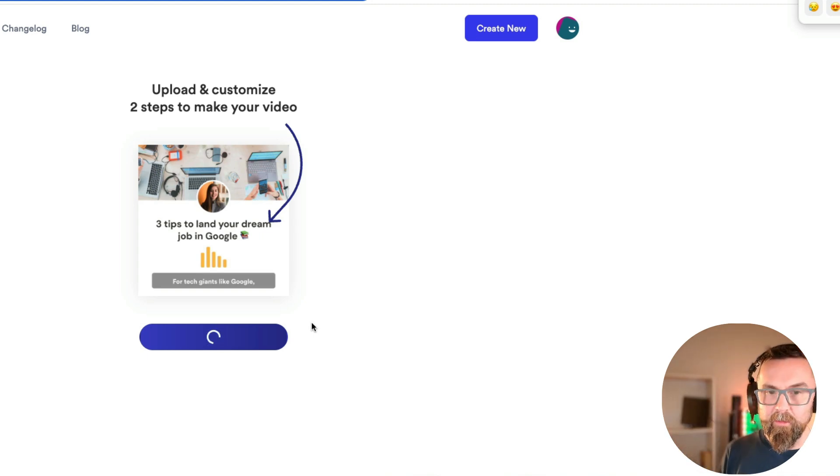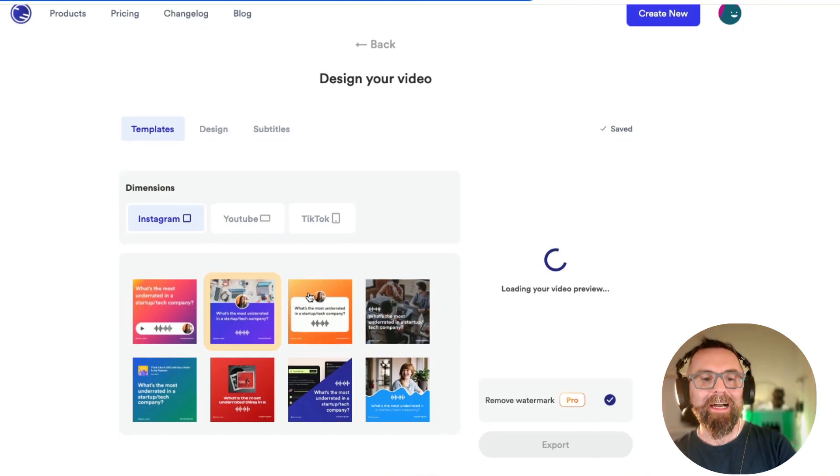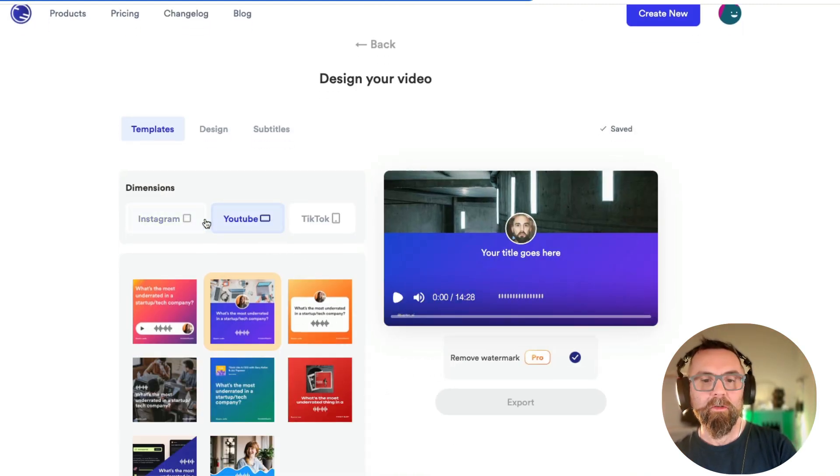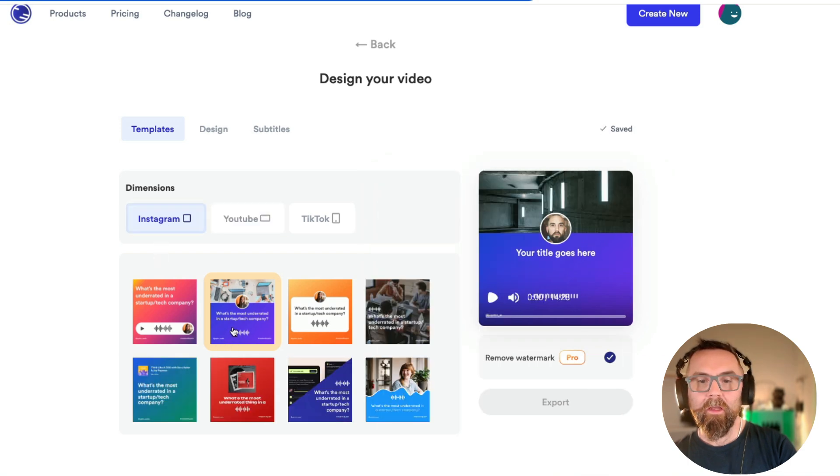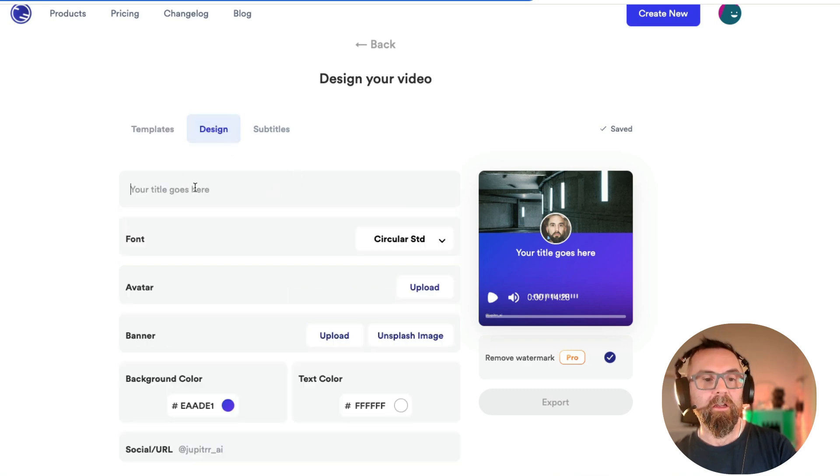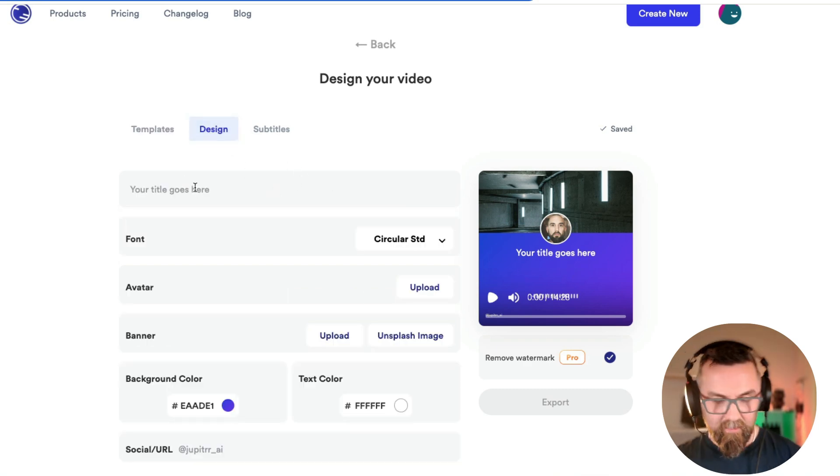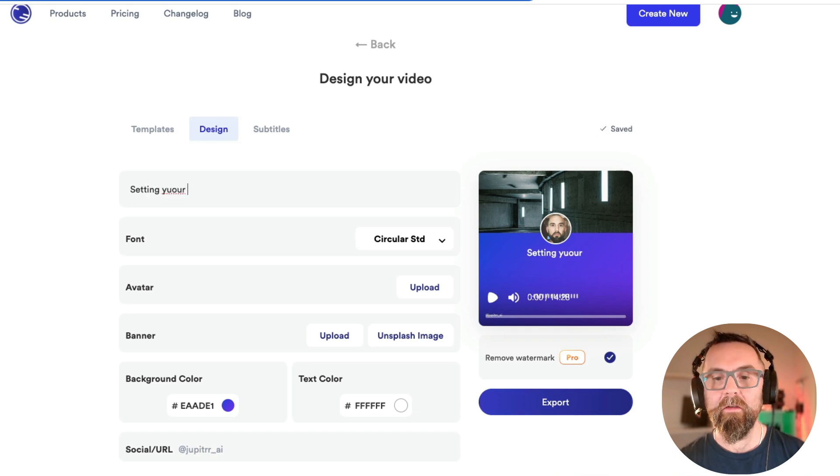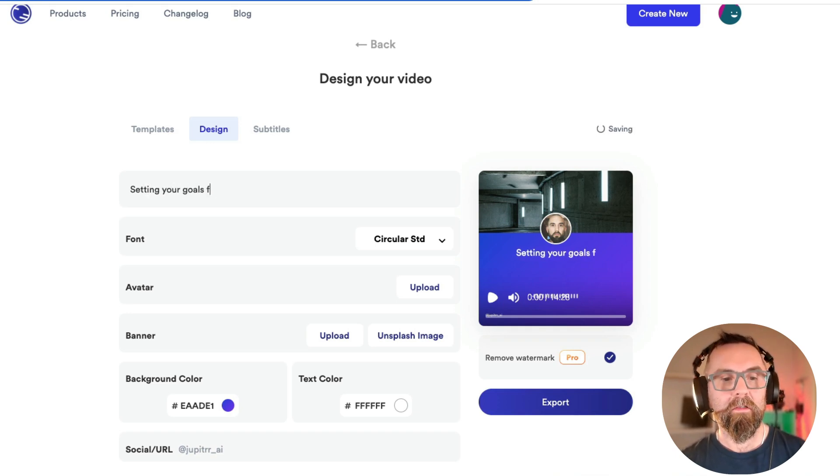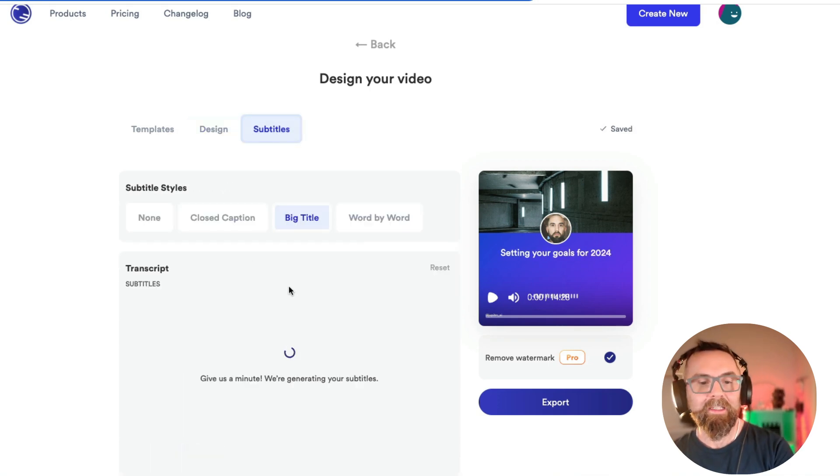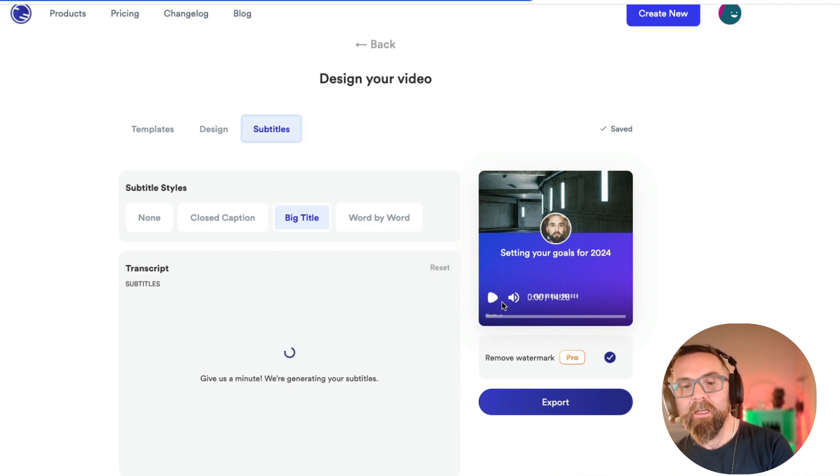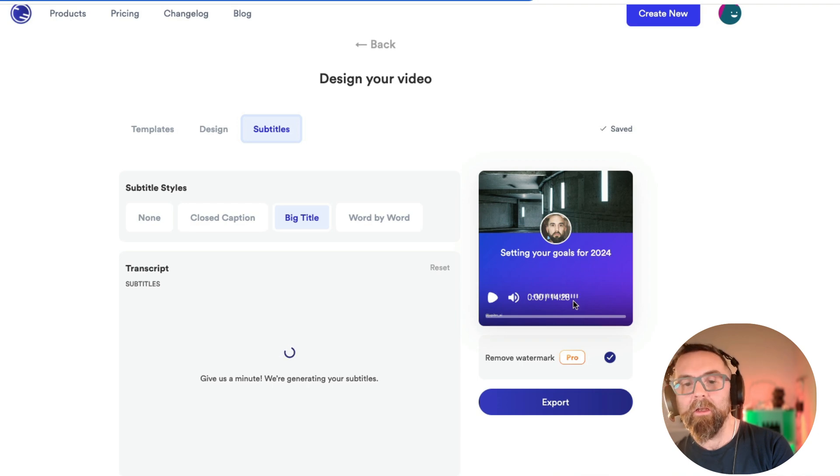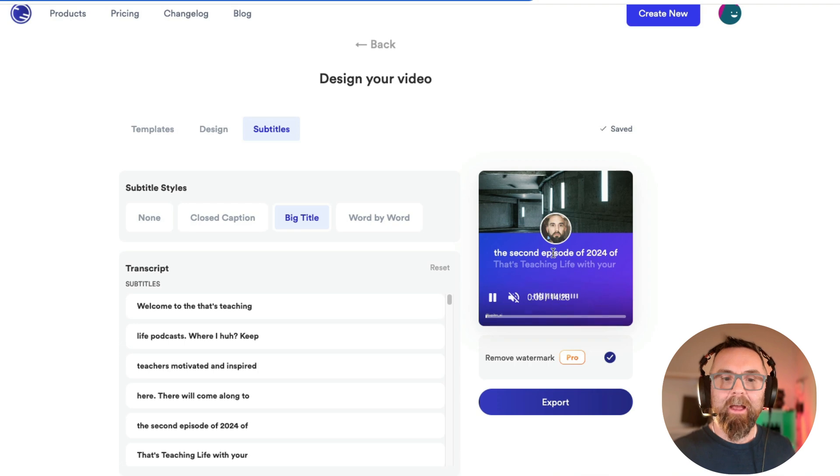So this will just upload in a second and I can decide whether I want this for YouTube. I can have it on Instagram and I can put in different views here. So I need to put in a title. So we're going to design. I call this setting your subtitles for 2024. I have the subtitles here that will show up. So when I actually run this, what will happen is it will show the audiogram here and it will show the subtitles underneath. They come up like that.